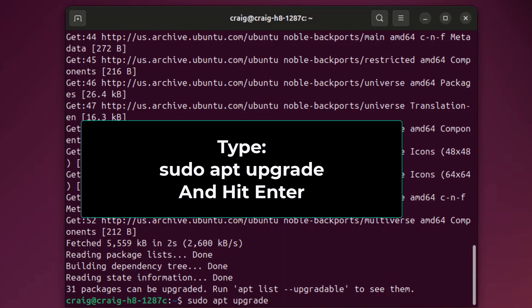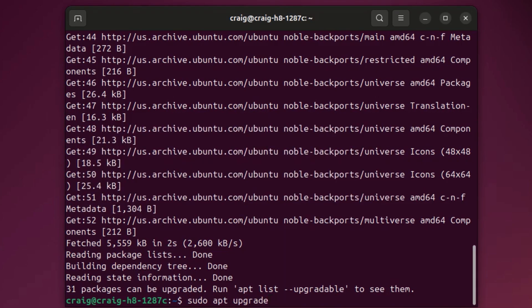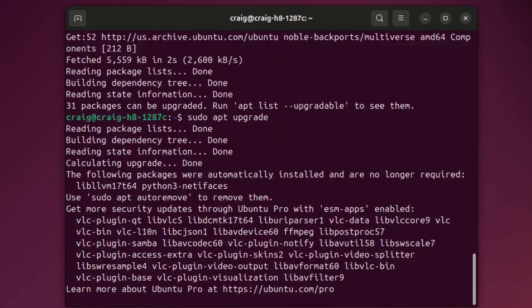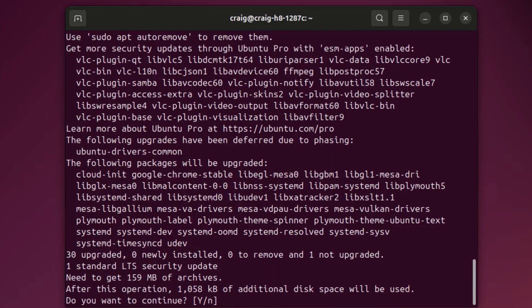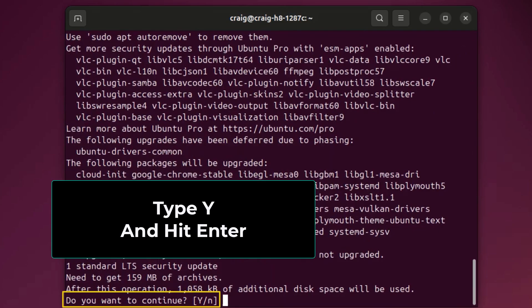Hit enter. Now it asks me do I want to continue. I'm going to type Y and click enter.